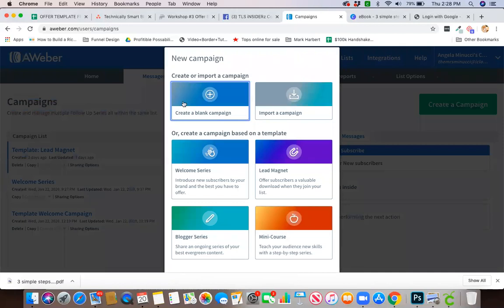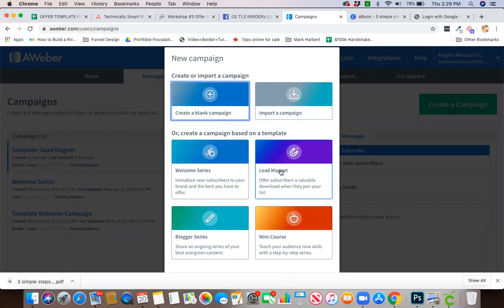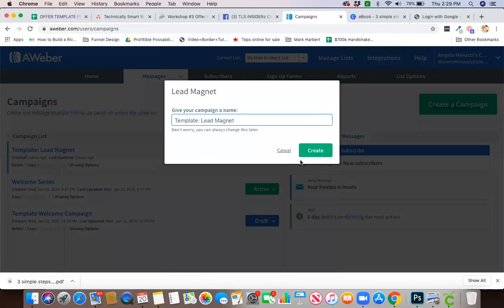Now one cool thing about Aweber is it will give you a template so that you can go ahead and immediately get right into working on something, offering your subscribers that valuable download when they join your list, or you can start with a blank one. I actually like to start with the template because it's already there.